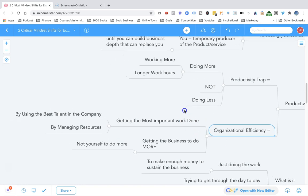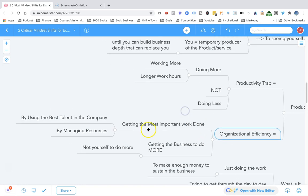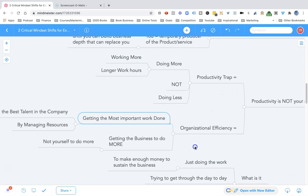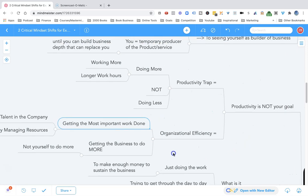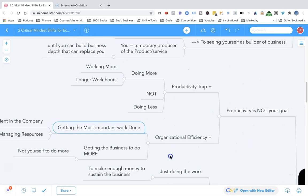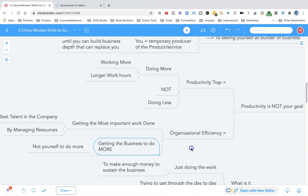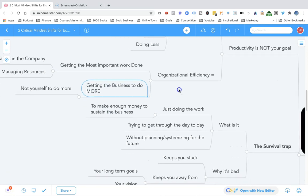The key to effectiveness is to get the most important work done by using the talent in the company, the best resources in the company. The key distinction from mason to architect is to think: how can I get the business to do more? Not how can I get myself to do more?